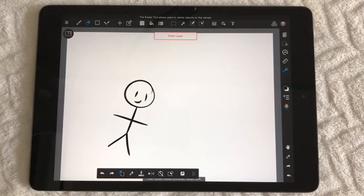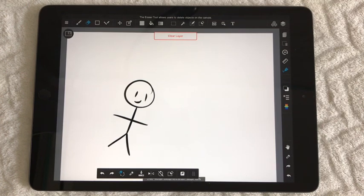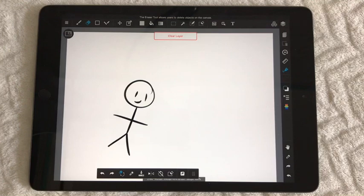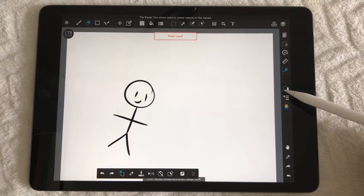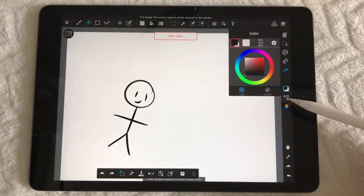Hi guys, welcome back for another video. Today I'm going to teach you how to use MediBang Paint. First things first, we've got our little man to use for demonstration. Normally when you first click on it, it looks like this.